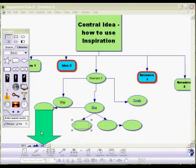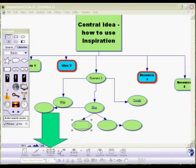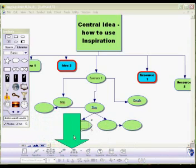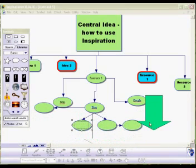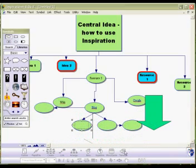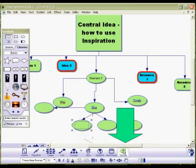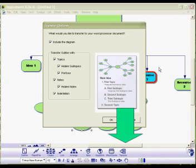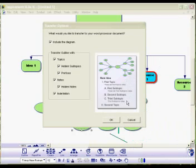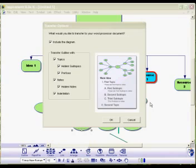So we've gone through Outline, Create, Link, Arrange, Notes, and Hyperlinks. The last thing I want to show you is that you can use this tool here to transfer your document to your word processor document, and that allows you to create a final static diagram for students to use or keep as a record.